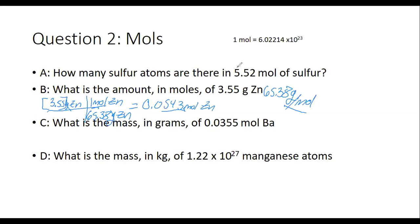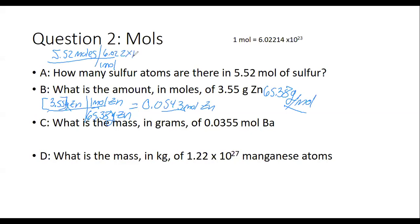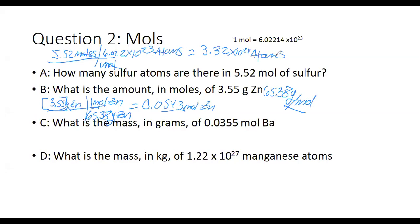For B, you could write it as 5.43 × 10⁻¹ if you wanted — it doesn't matter. So let's do A. I have 5.52 moles. Avogadro's number says one mole is 6.022 × 10²³. Moles cancel out and I'm left with atoms. Multiply across the top and you get 3.32 × 10²⁴ atoms. So that's fairly simple — it's just moles to atoms. You use Avogadro's number as your conversion. That's going to convert between moles and atoms.